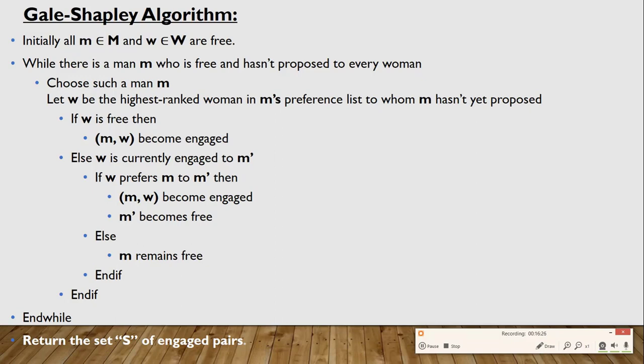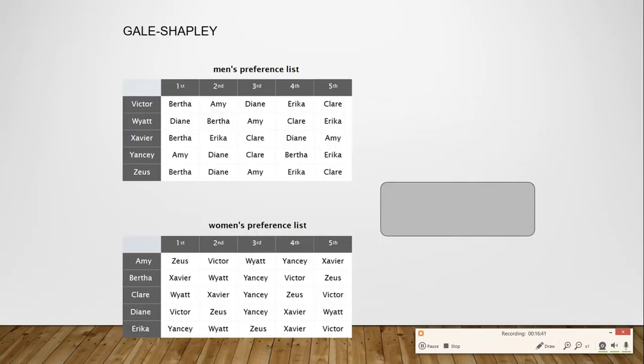To get a visualization of how the Gale-Shapley algorithm works, let us consider these preference lists — the upper one gives the preference list of the men, and the lower one gives the preference list of the women. Now let us begin. According to the preference list, Victor first proposes to Bertha, and Bertha, being initially free, accepts Victor's proposal.